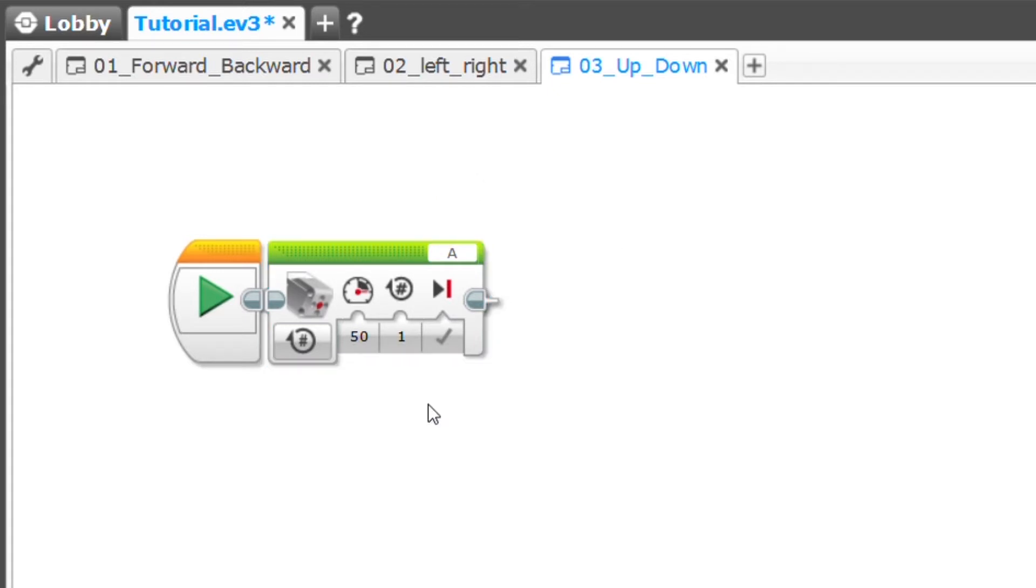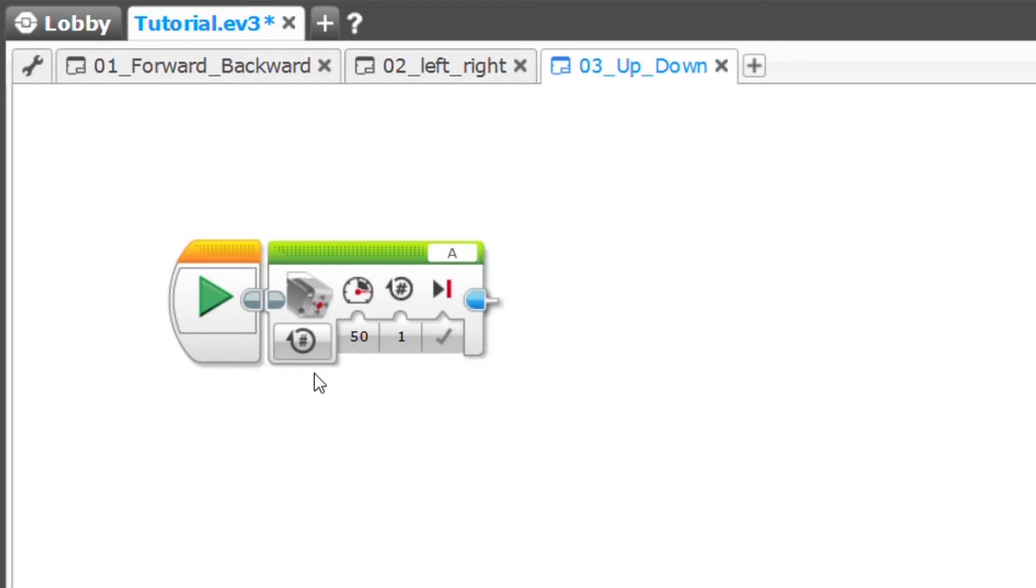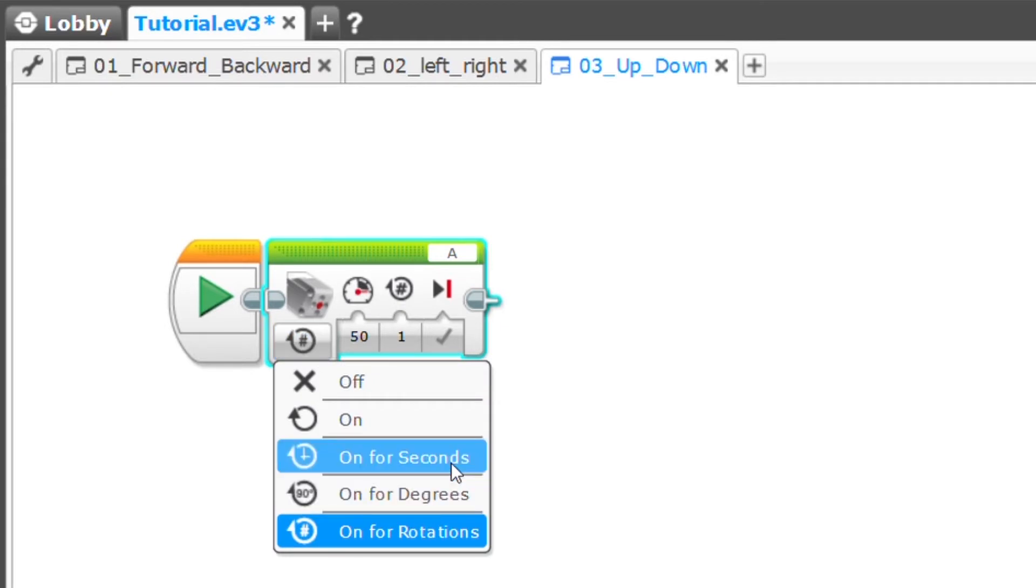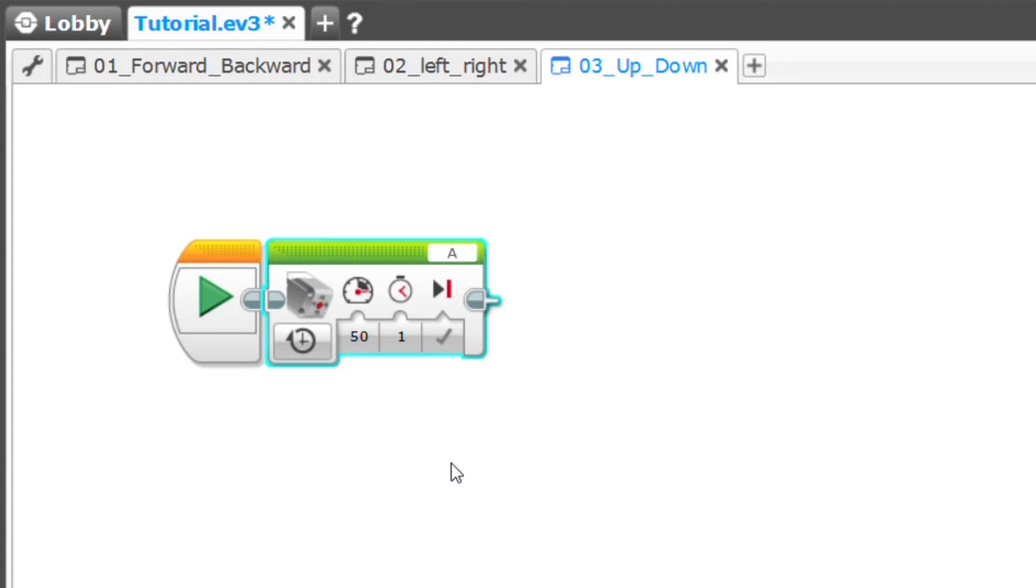As with the previous motor block I can turn on this one for rotations, degrees, or seconds. I prefer using this one on seconds and I'll show you why in a moment. The next thing I need to figure out is which direction the arm is going to move on a positive power.